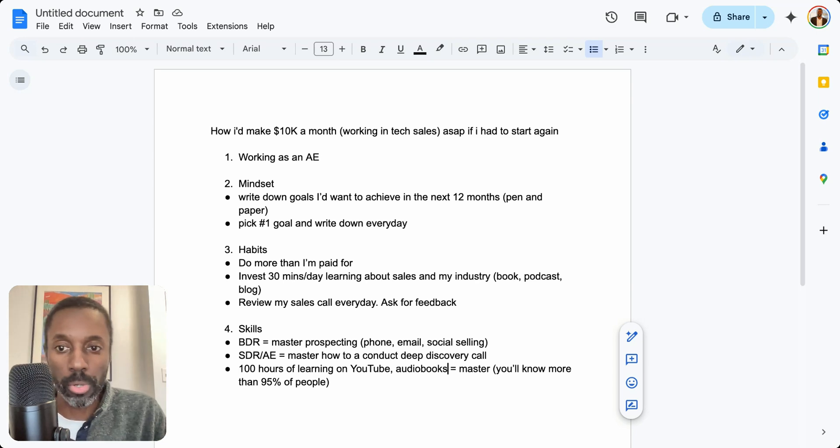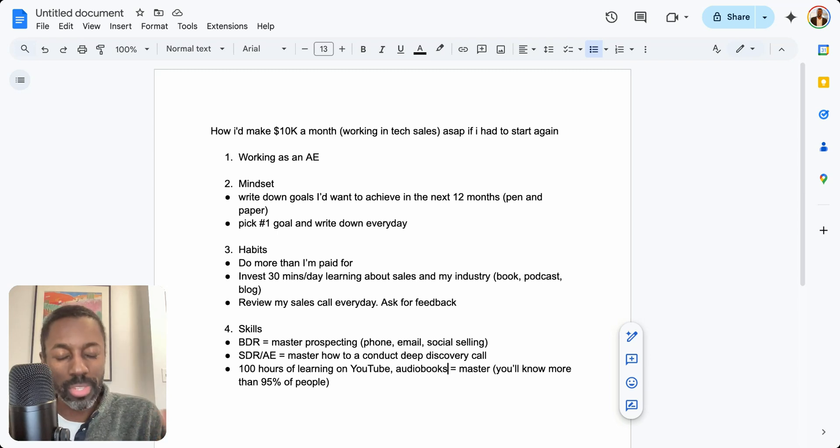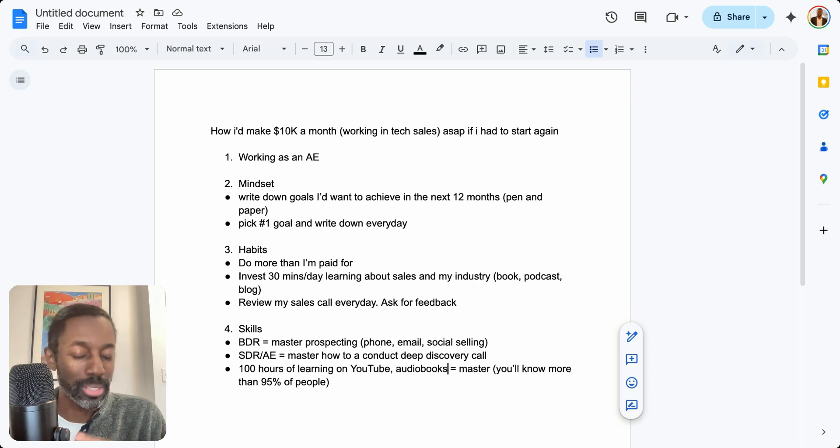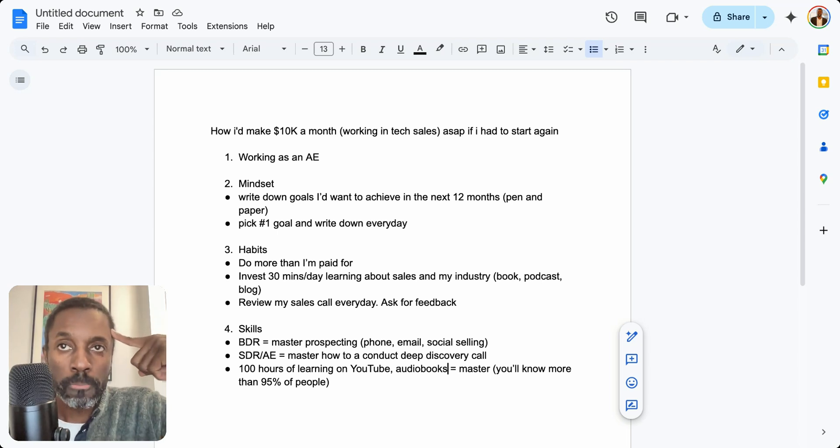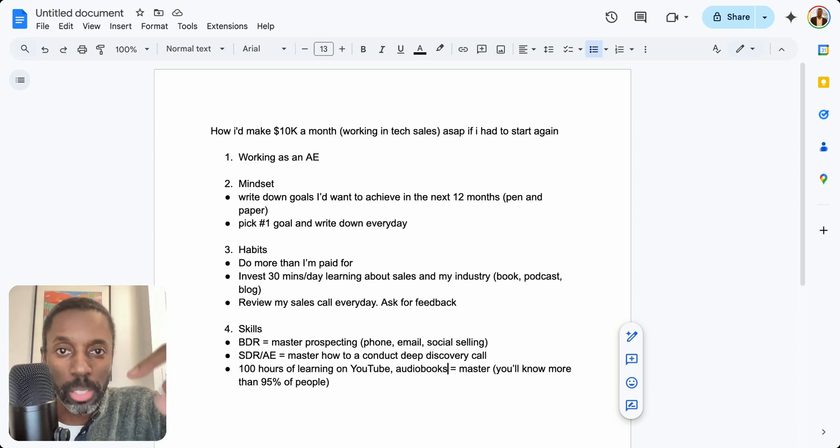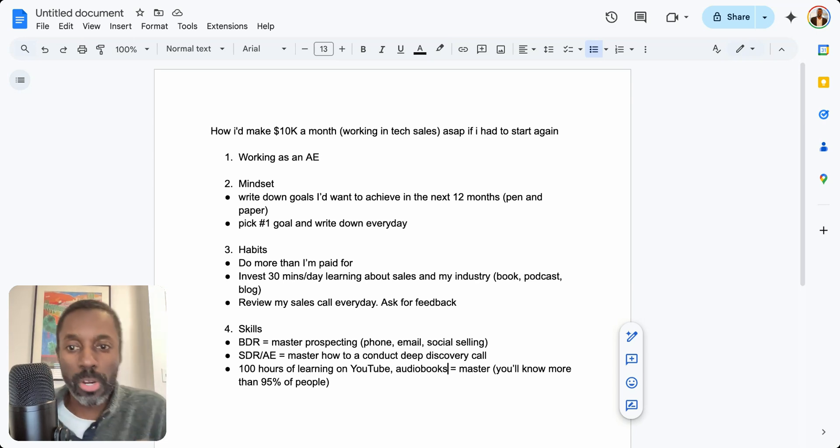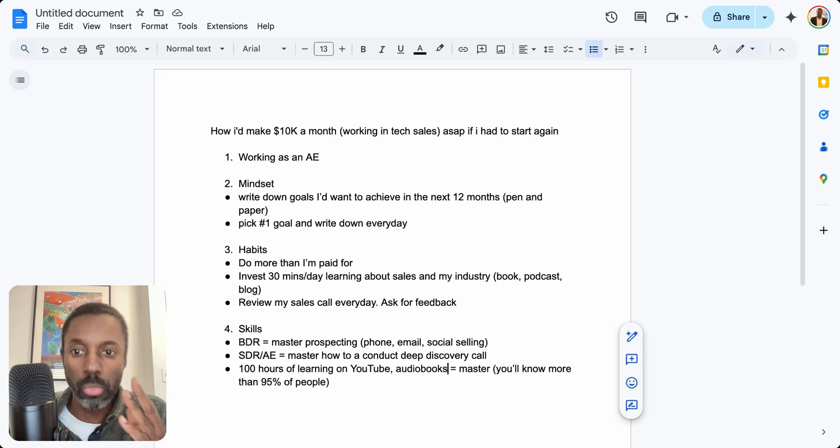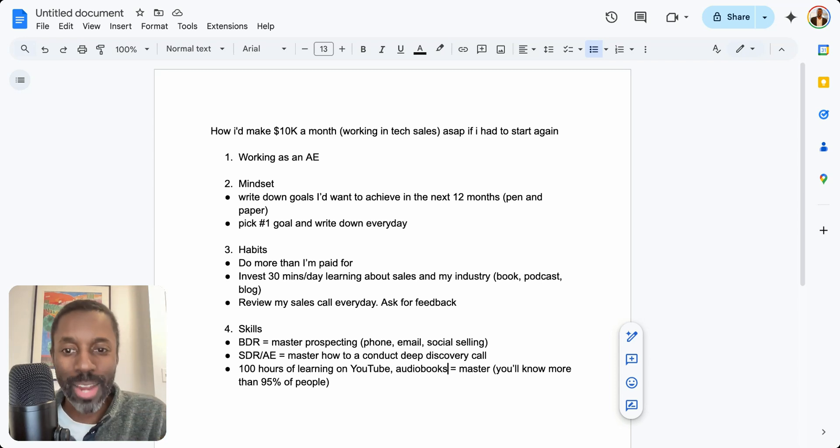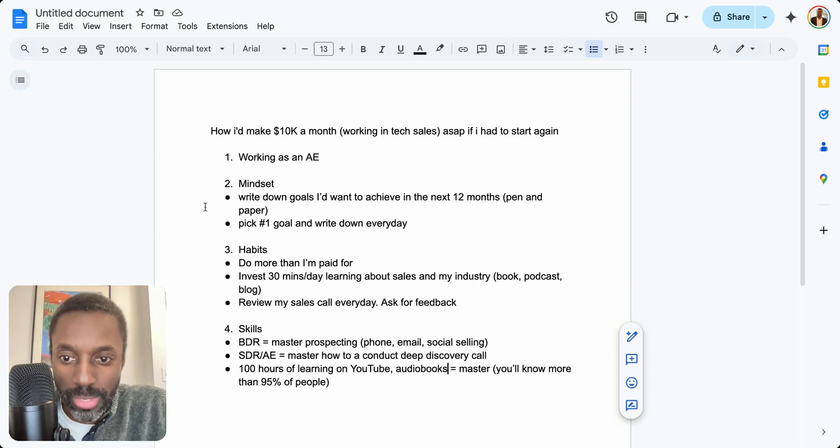The first thing I would do—imagine that I'm a BDR, an AE, or an SDR and I want to get to $10k per month—I'm going to work on my mindset. If you're watching on YouTube, you can see I'm sharing my screen here. The first thing I would do on my mindset is I would take a piece of paper and a pen and write down 10 goals that I want to achieve in the next 12 months.